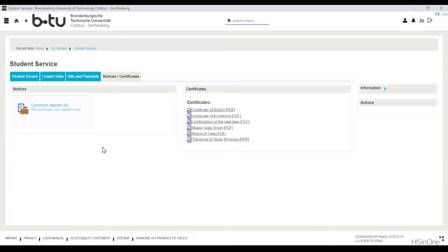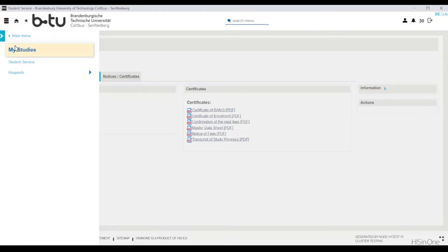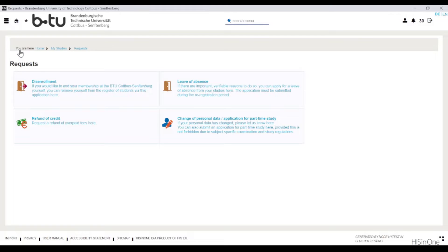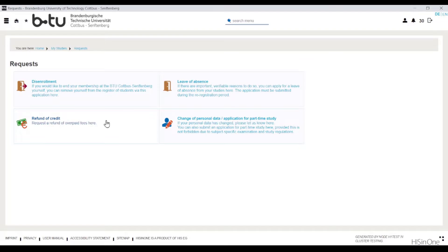The online application management of the myBTU portal is located in the requests menu item. With online application management it is no longer necessary to search for applications on the website — applications can easily be submitted online. You can also view an application processing status at any time. Here you have the opportunity to apply for a leave of absence, change your personal data, and remove yourself from the register of students. You can also submit an application for part-time study or apply for a refund of credit here. However, the request for refund of credits refers only to the refund of amounts less than five euros; amounts over five euros will be refunded ex officio.